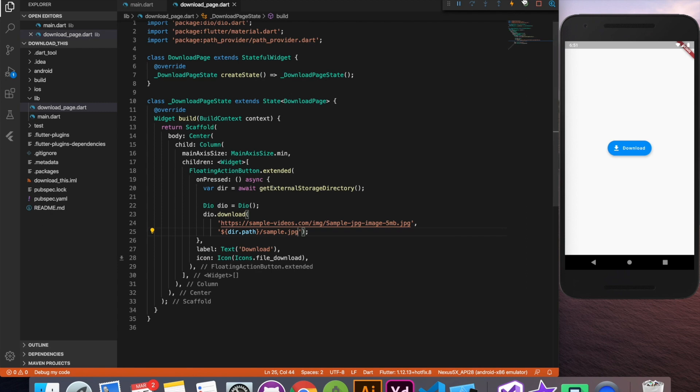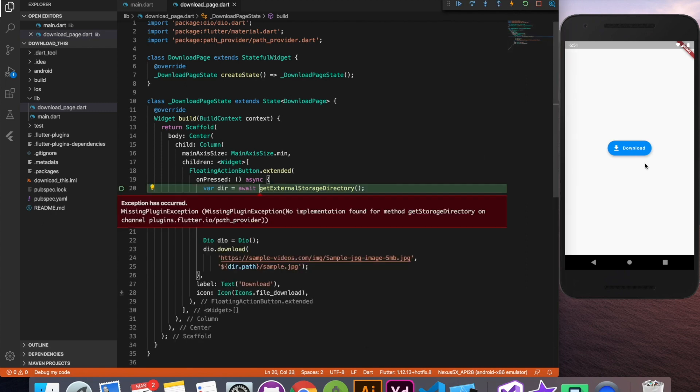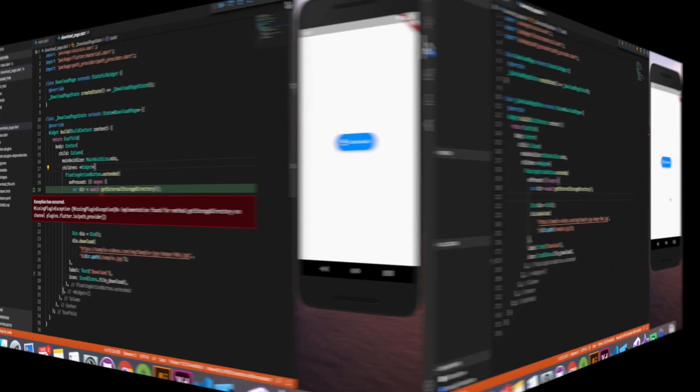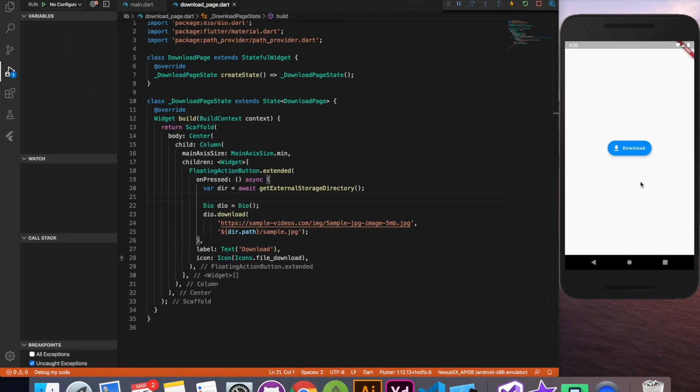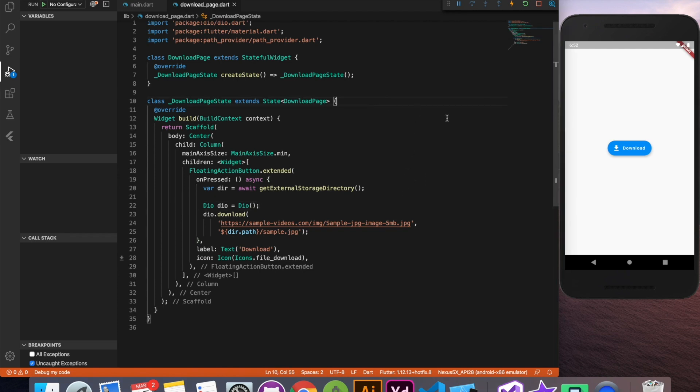Let's run it quickly and see it's giving the missing plugin exception because we'll have to rerun the application. It happens when you add package to your pubspec and don't restart the application. That's fine.